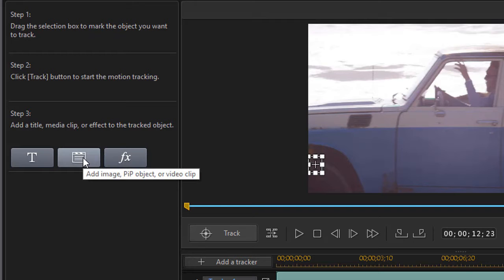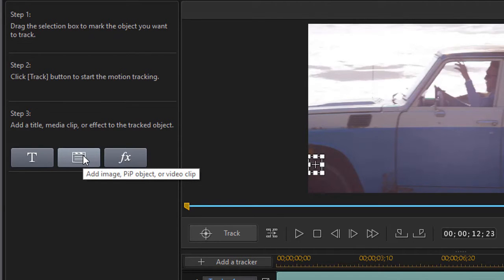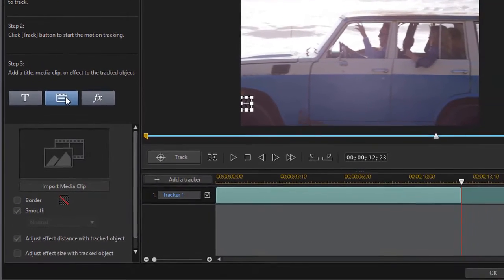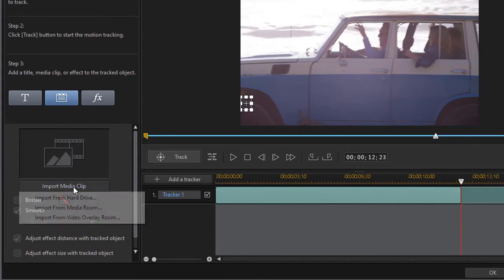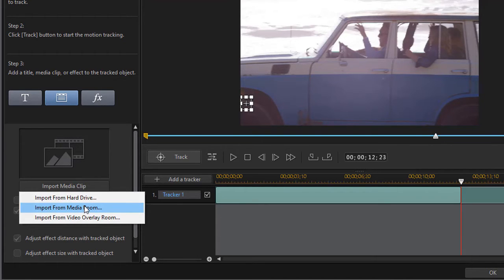Let's do image. I'll click on the middle button and then it says where do I want my media from. I'll click on Import Media Clip and we'll import in this case from the Media Room.